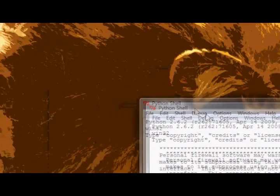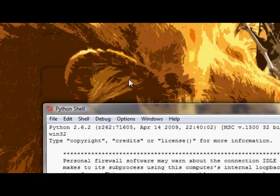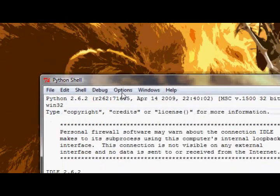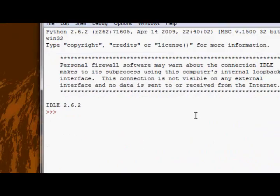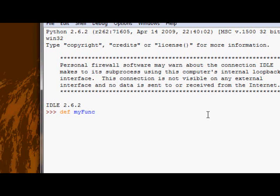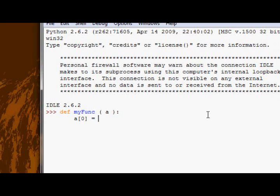So go ahead and open up the IDLE and we're just going to create a simple function. It's going to take one argument and call that a, and it's going to try and reassign a. It's going to say a[0] equals b.